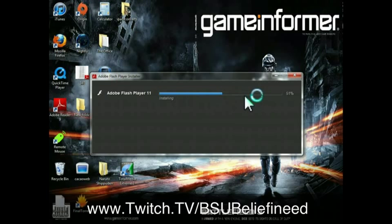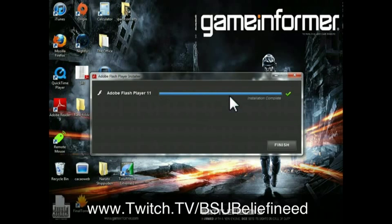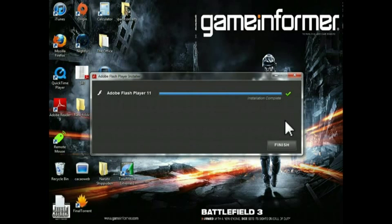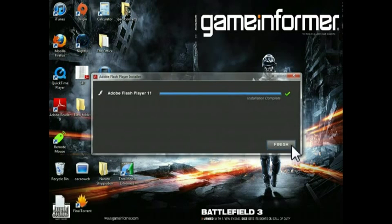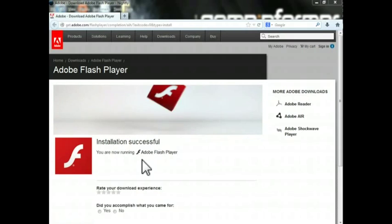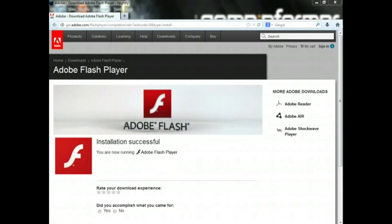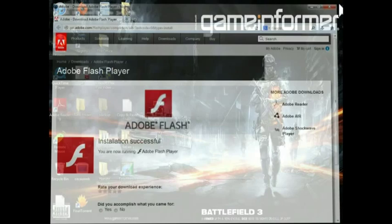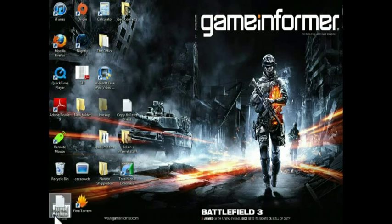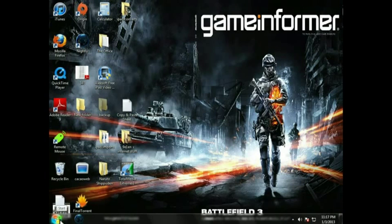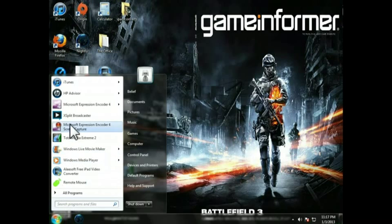Alright, back to this. As you can see, the Adobe Flash Player, it's super quick, install complete. As long as you see install complete and it brings you to the web page, Adobe Flash Player, installation successful, you're super straight. You're good to go.